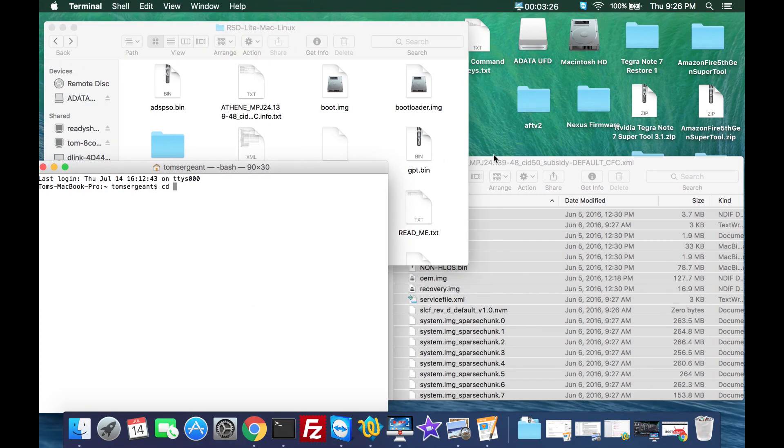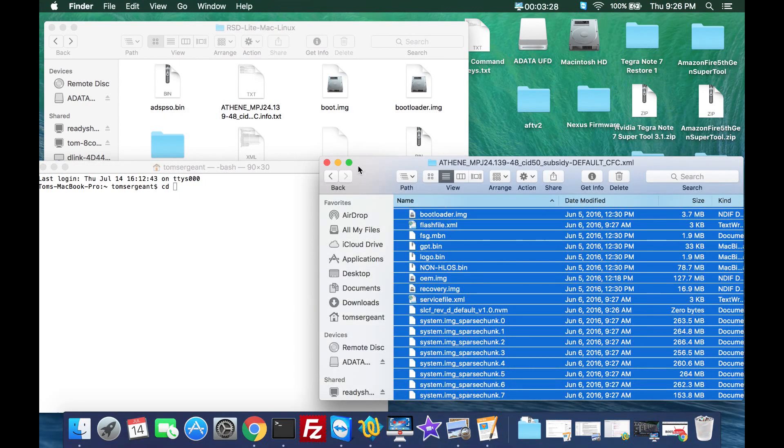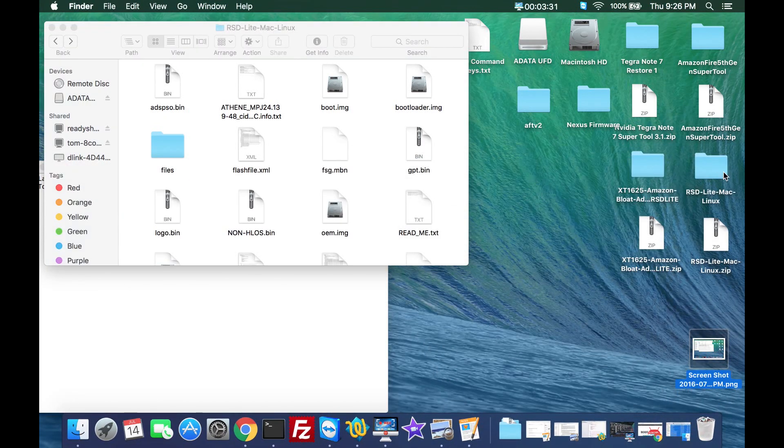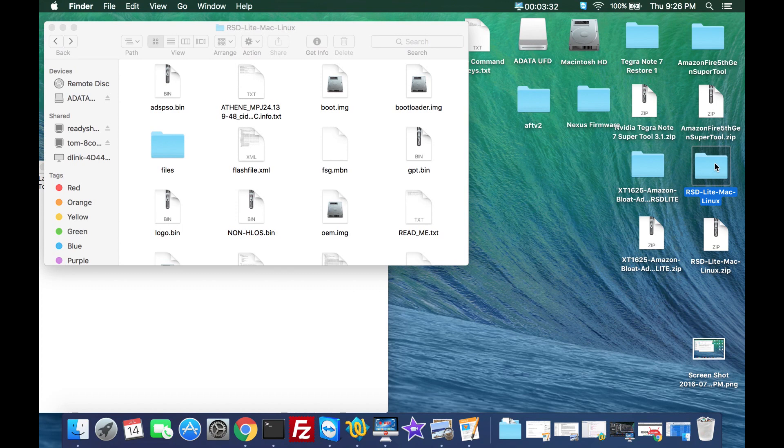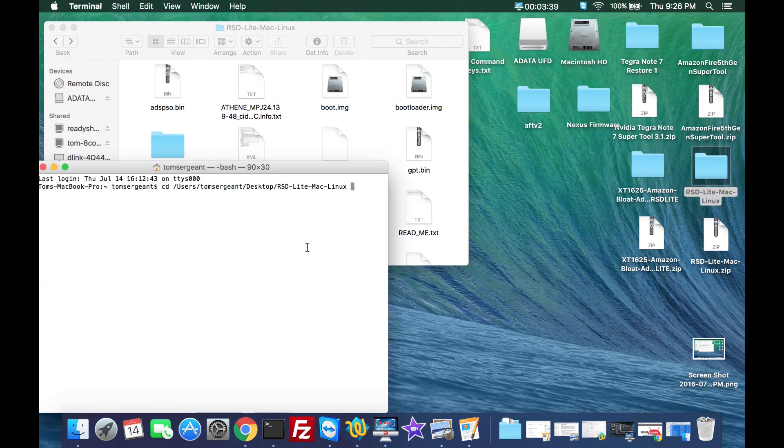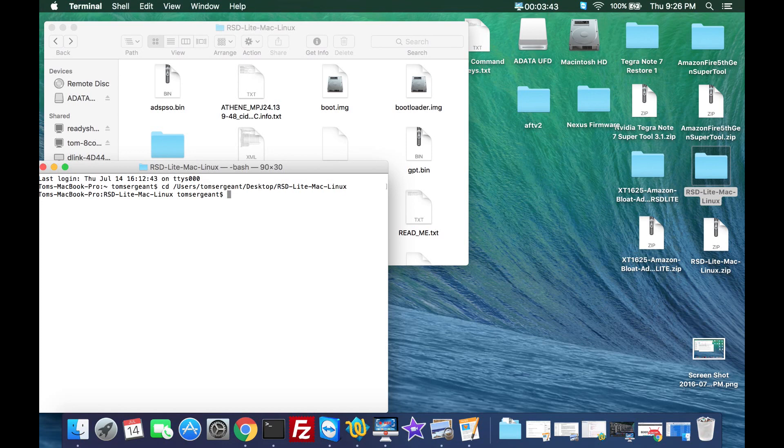We're going to do cd space and then the easiest thing that I like to do is I like to actually just go where I've extracted that, which mine is right here on my desktop. I'll just go ahead and just drag it into the terminal and then let go. So cd space, drag into terminal, hit enter and now you are there.